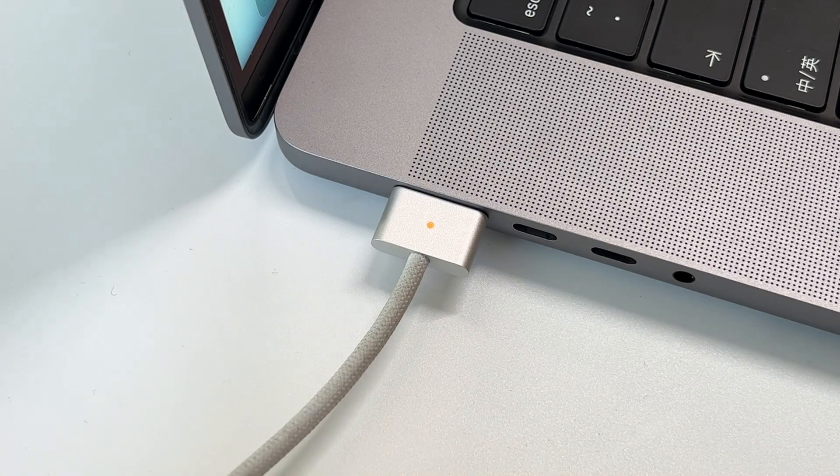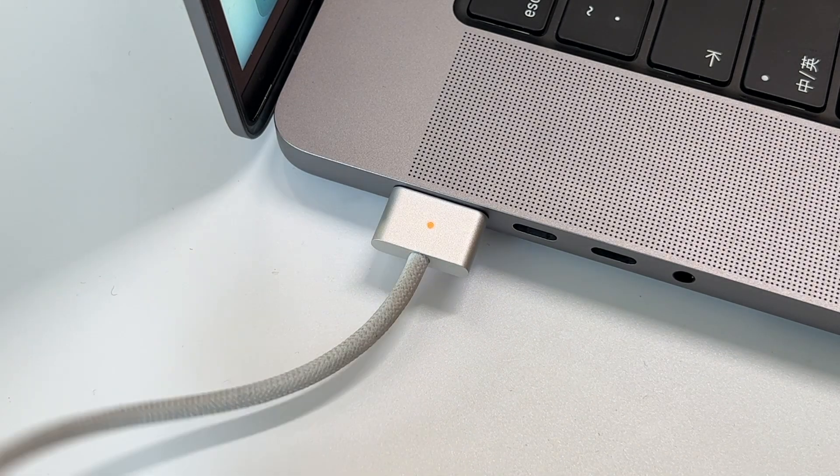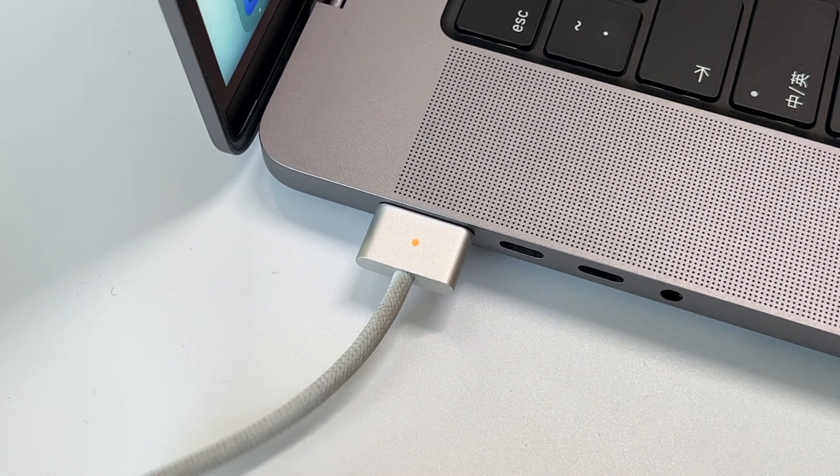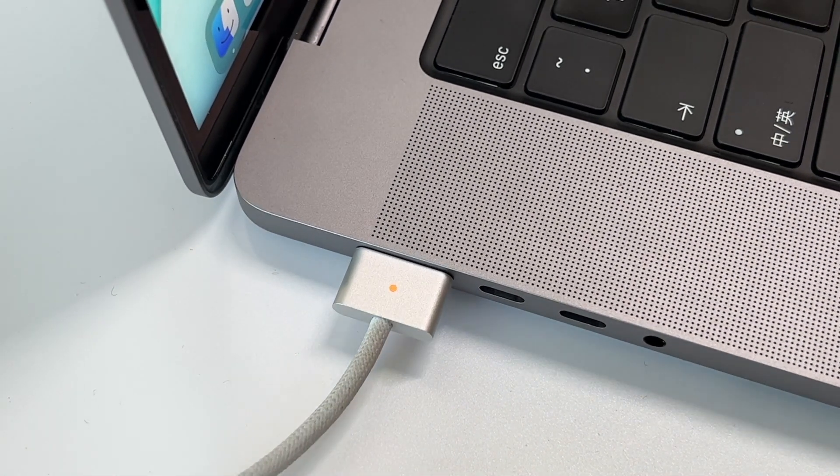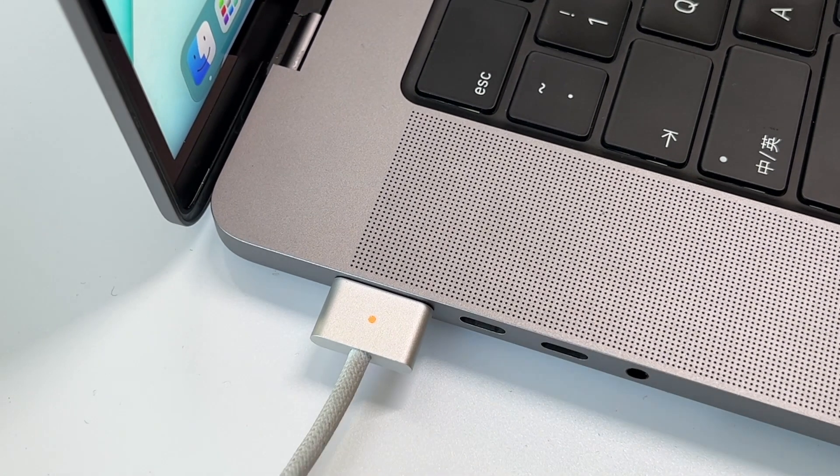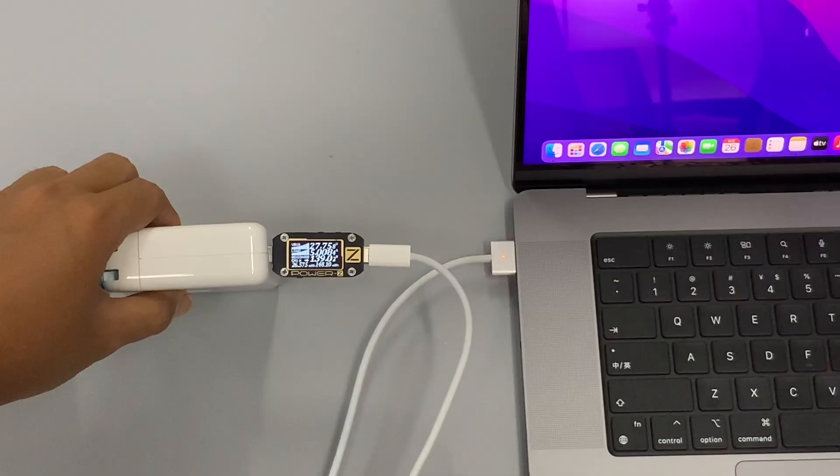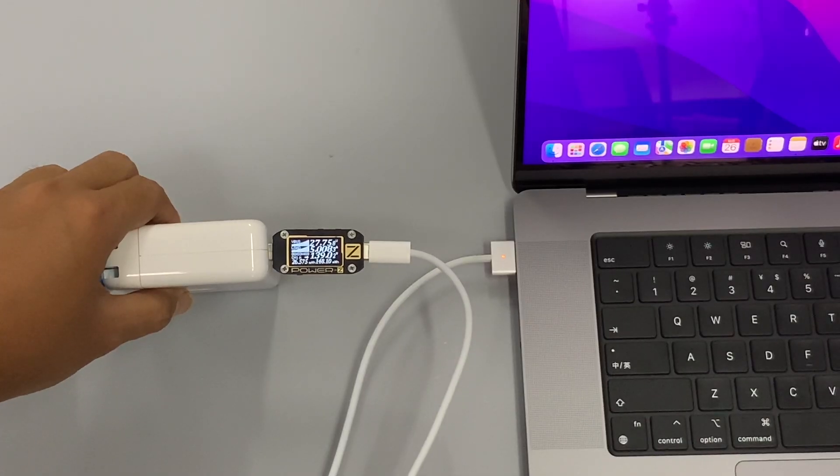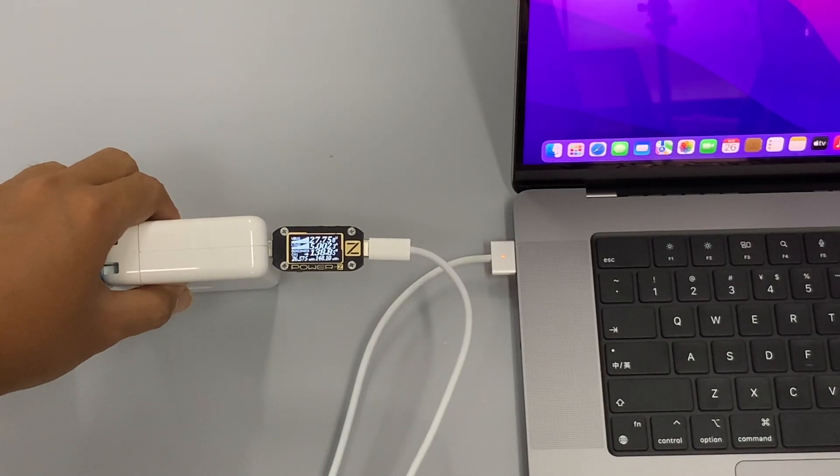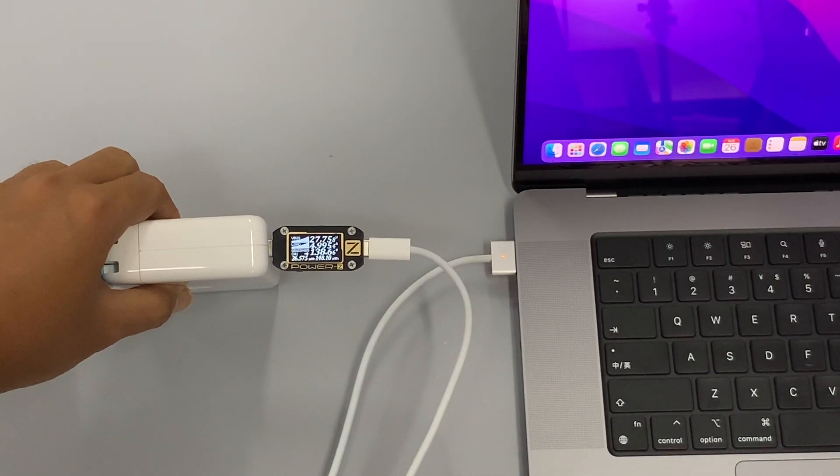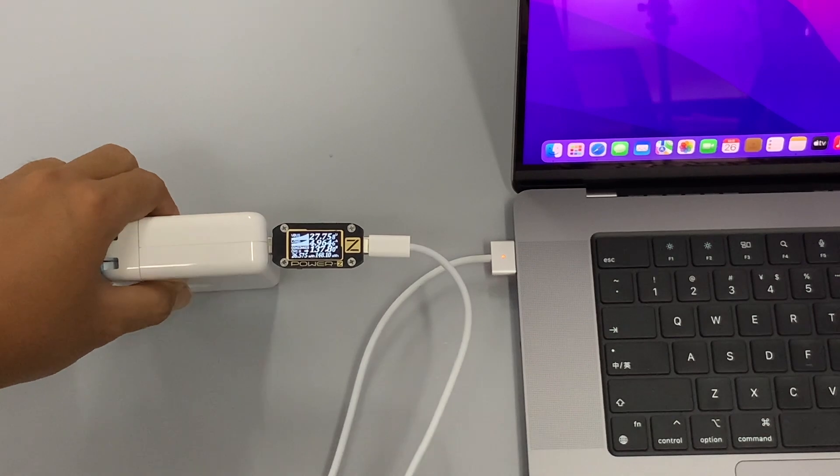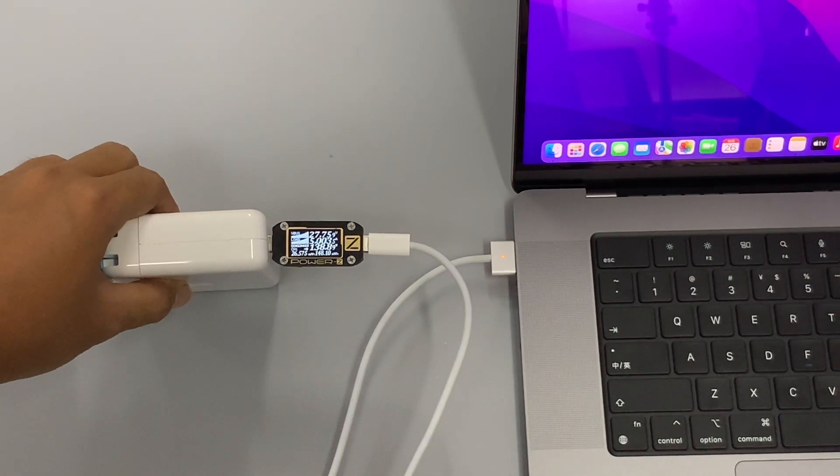Besides that, the connection is very stable. And also, the MagSafe 3 connector can support 140W, which is not supported by MagSafe 2.